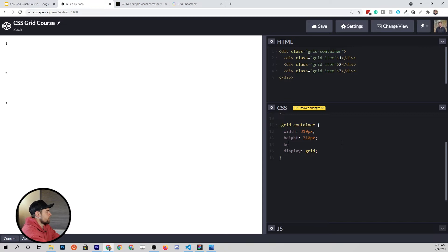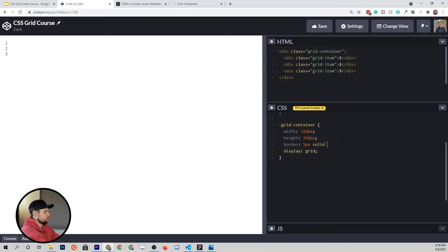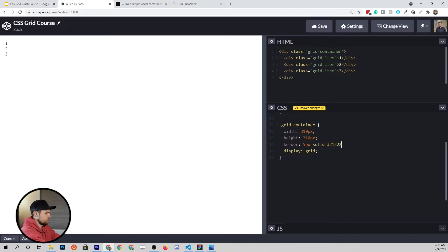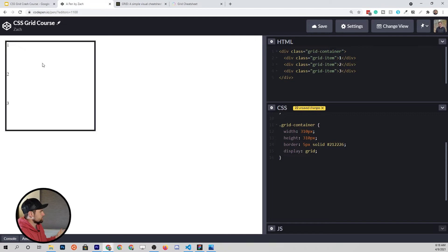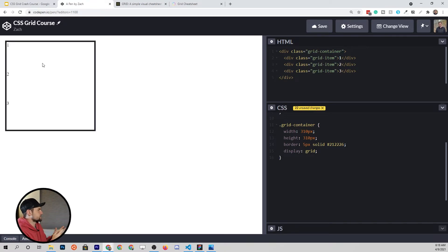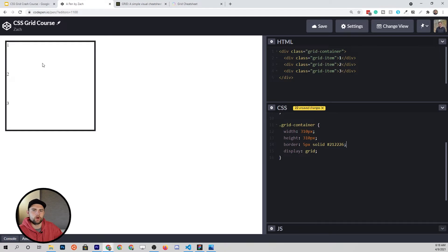I want to also give it a border. It's going to be 5 pixels, solid, and we're going to give it a nice little color theme. Let me get my color here. Like a dark green. So there's our grid container. Very explicit how we're defining this, and it will give us a very nice template to work with. Now just a quick review.